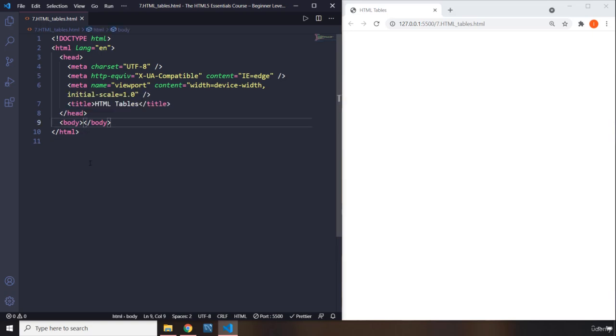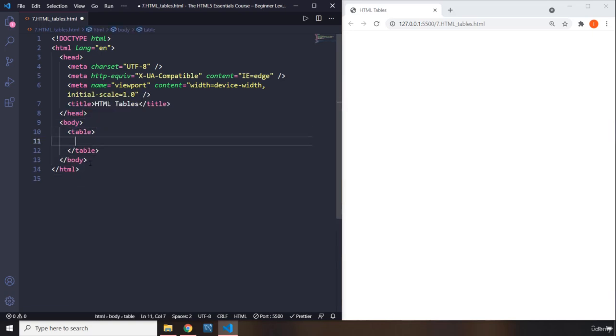HTML tables are created using the table element. Within the table elements, you need to write out each row. So the first row is going to contain the titles. So you're going to say TR for table row.